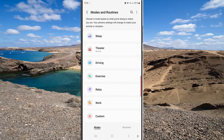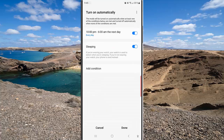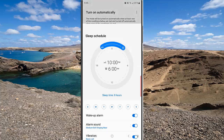While you are in the Modes screen, tap Sleep. Tap Turn On Automatically and then tap your sleep schedule.